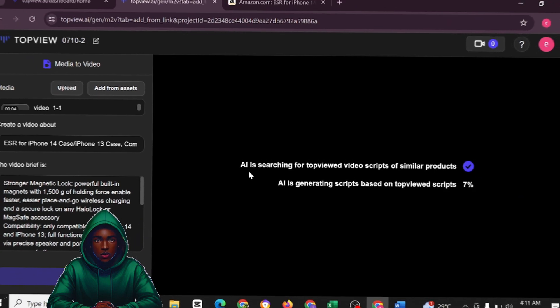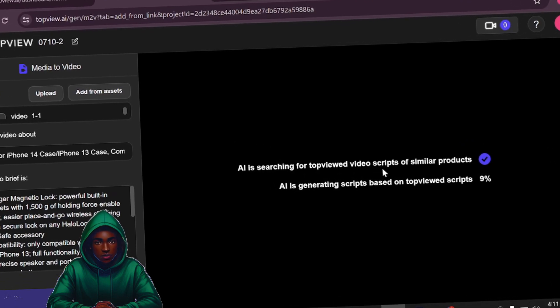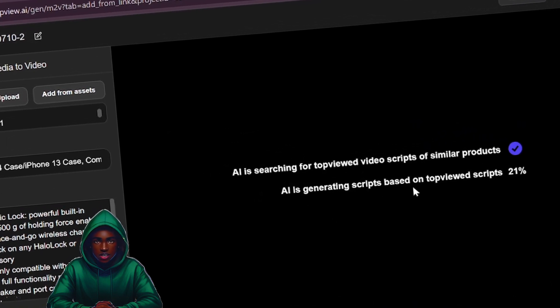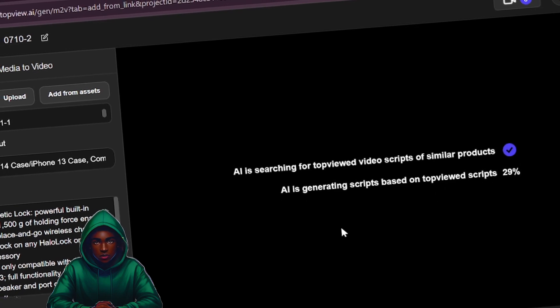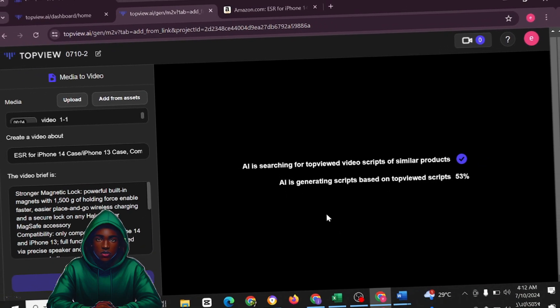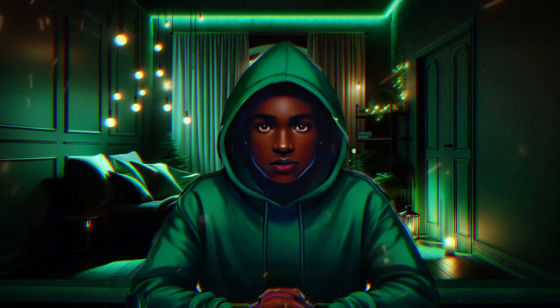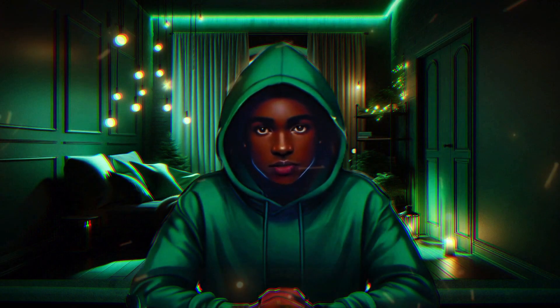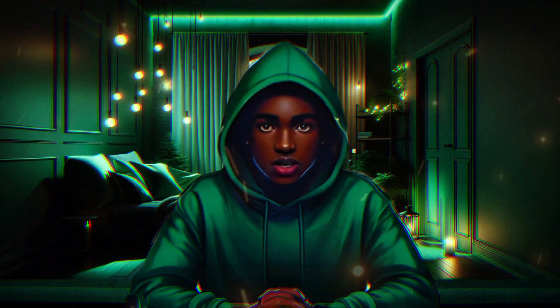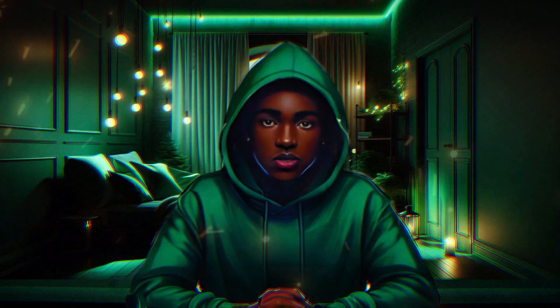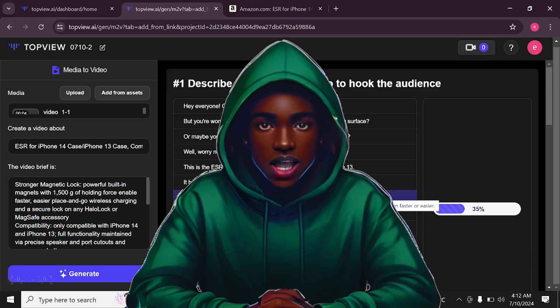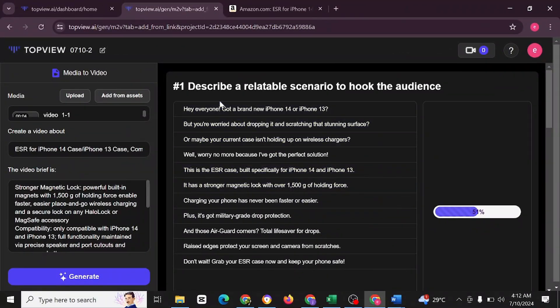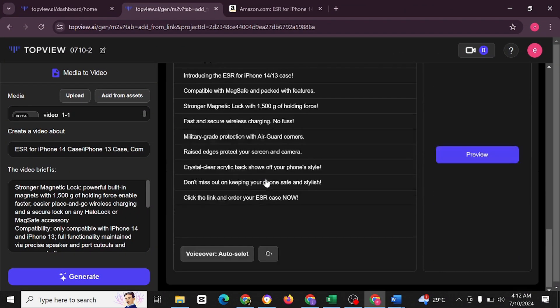As you can see, AI is searching for top viewed video scripts of similar products. AI is generating scripts based on top viewed scripts. This is what TopView is going to do to help you. It does everything for you, helping you go through amazing social media platforms like TikTok and YouTube and the viral videos embedded into your own videos for maximum results. TopView has been able to generate this for us.